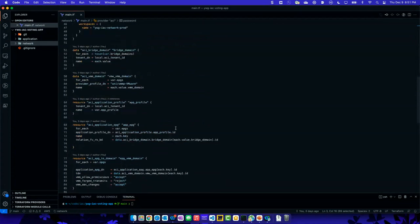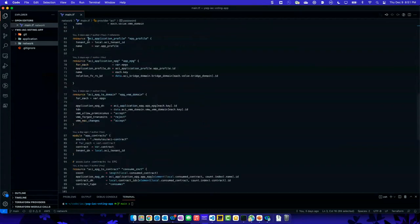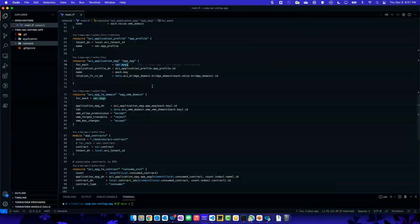The meat of this is in my application — I define what my application looks like. It's a combination of an app profile, which is like a folder, and a couple EPGs — it could be a bunch of them. So I create one resource that goes out and creates a number of them based on the number of EPGs I pass to it, then associate it to the different components that bring this all together.